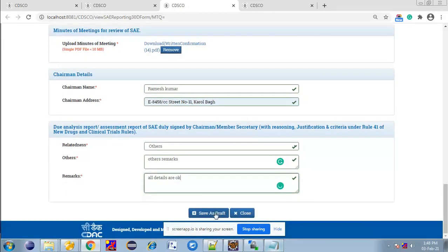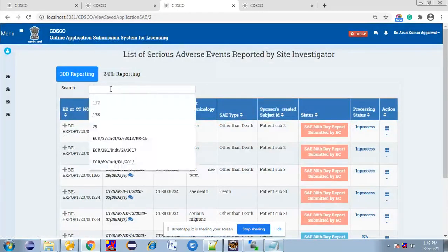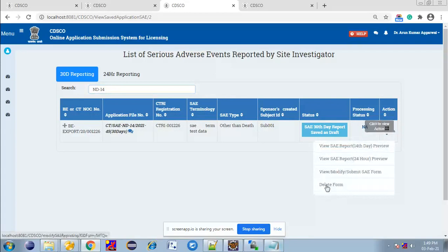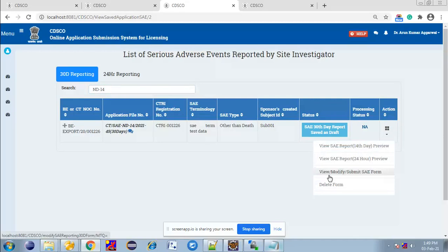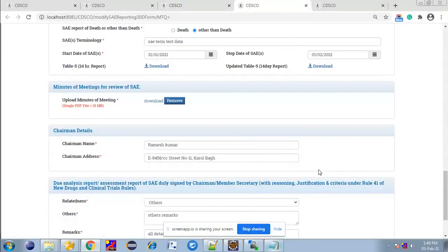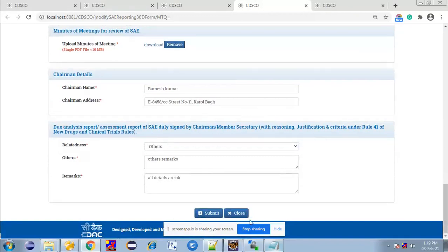Then click on Save as Draft button. After clicking Save as Draft, this 30-day Essay Reporting is in Save as Draft mode. To final submit this application, click on the Action button. You can delete this application or modify and submit the Essay Form. Click on Modify Submit Essay Form. All the details are automatically fetched. Then click on Submit button to final submit this 30-day Essay Reporting.